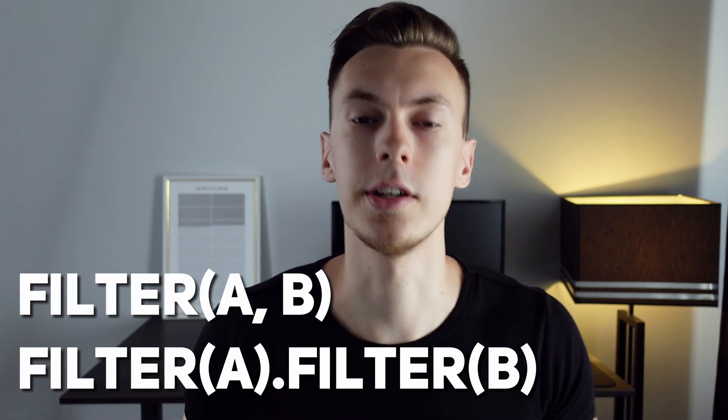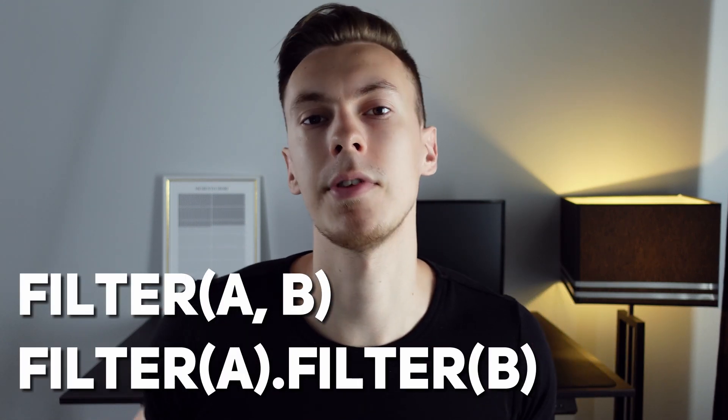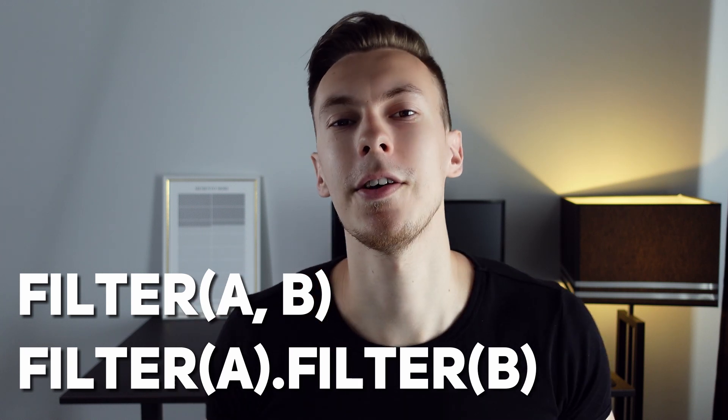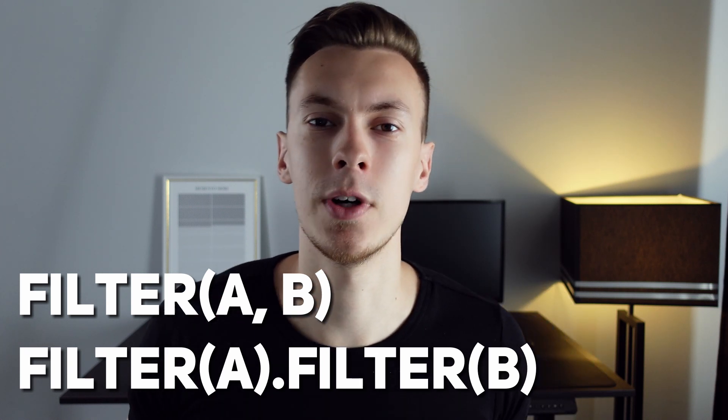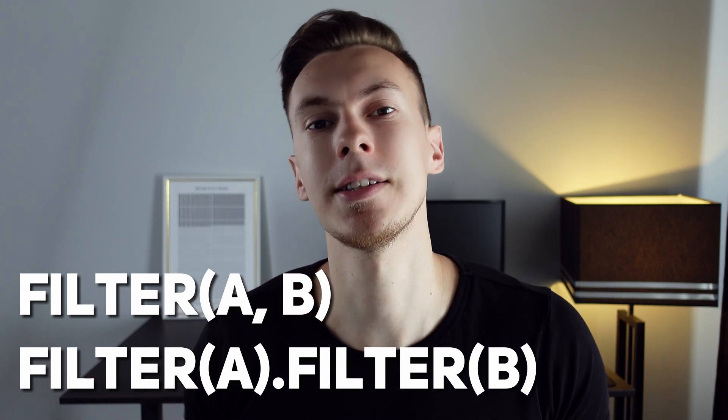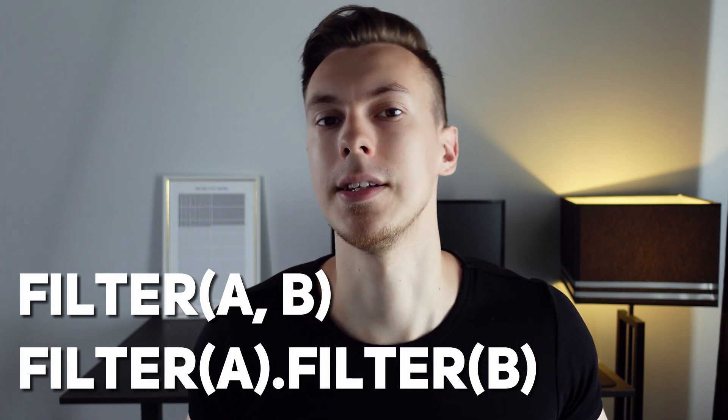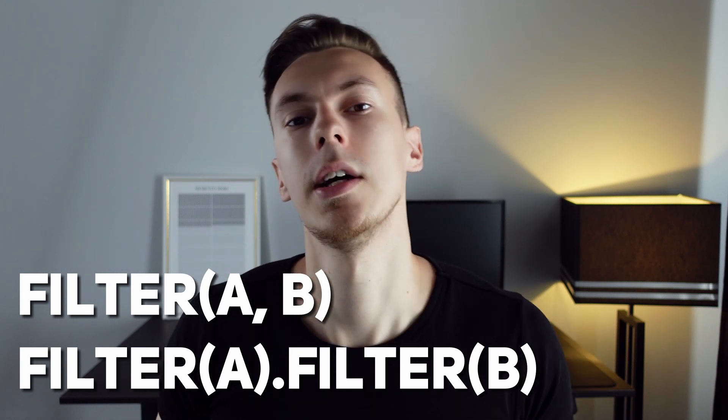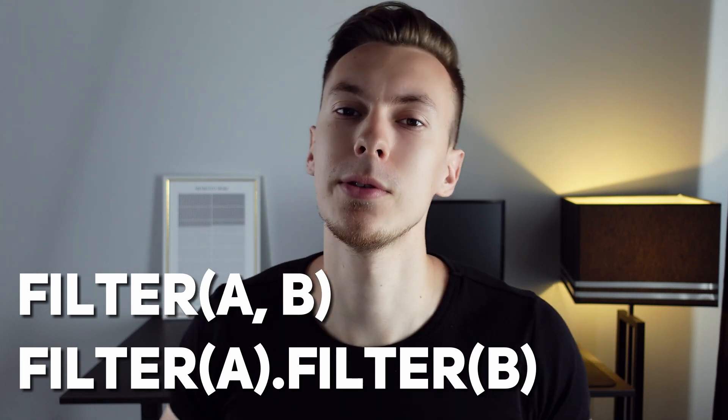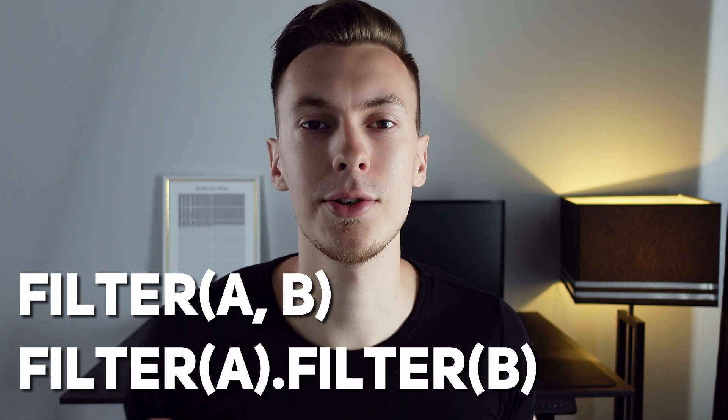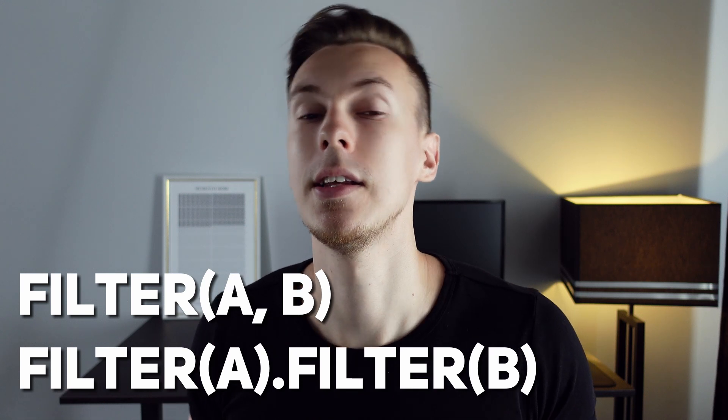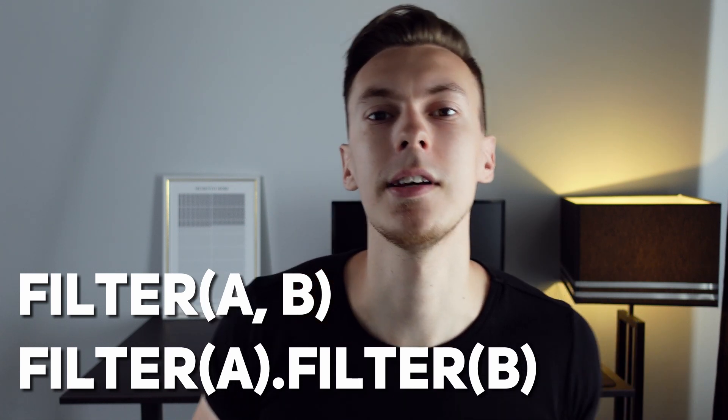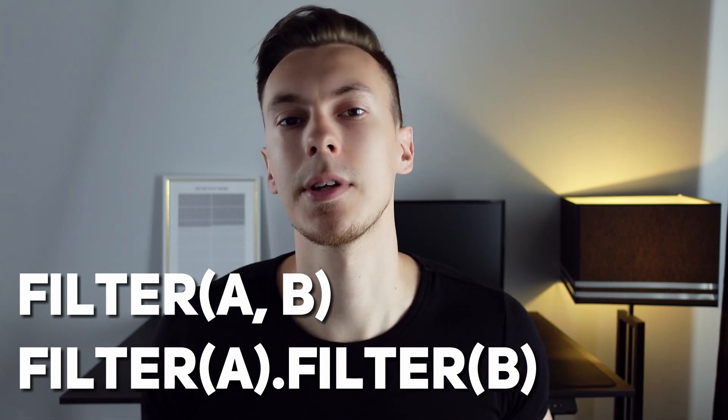Before we dive in, here's some background. I remember once I was asked what's the difference between these two expressions that you see on the screen right now. And to be honest, I thought that they were the same things and they filter data the same way. But turned out that I was wrong. The truth is that these expressions behave differently in some cases. Today I'm gonna explain why and when these expressions behave differently.